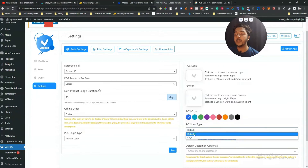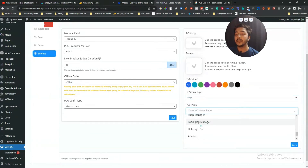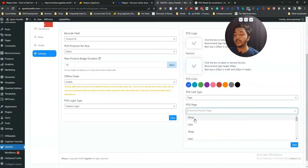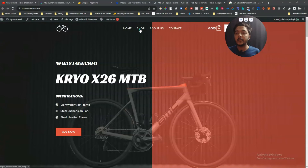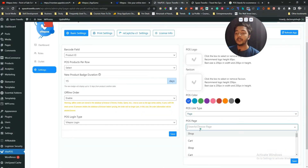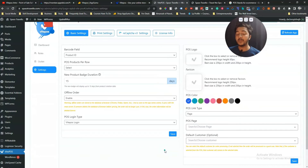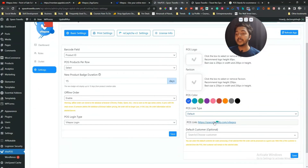For the POS link type, you can select a default link or a specific page on your site. My website has a shop page, about us page, contact page, home page, checkout page — you can set any of these as your POS page. To keep things simple I'm selecting the default page, and the default page URL is what you just visit to access the POS.